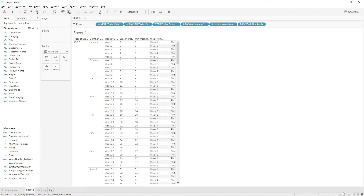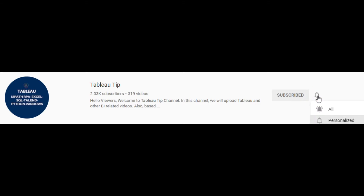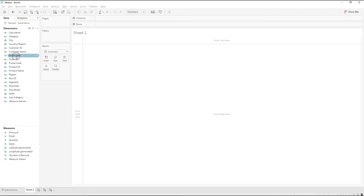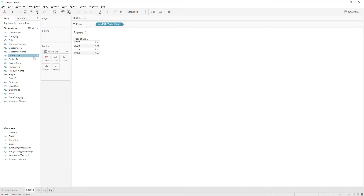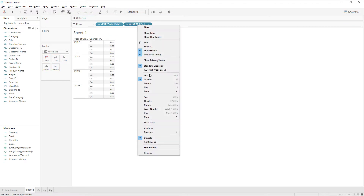Before we begin, if you have not subscribed to my channel please do subscribe so that you get notifications instantly. Drag Order Date to the rows — you get the years. Then drag Order Date again to the rows and change the format to Month.